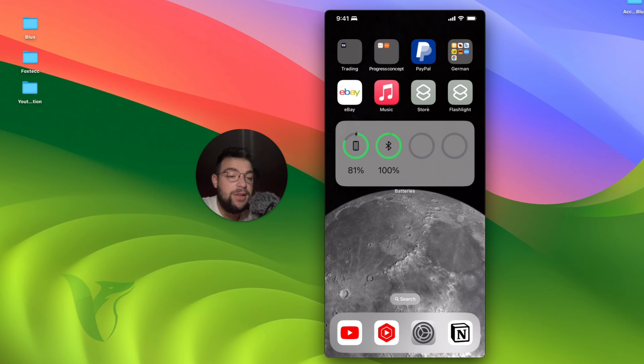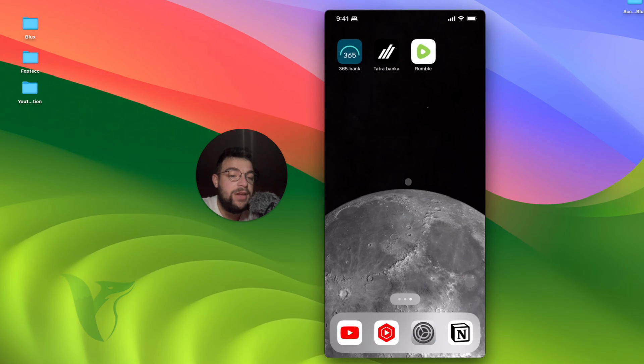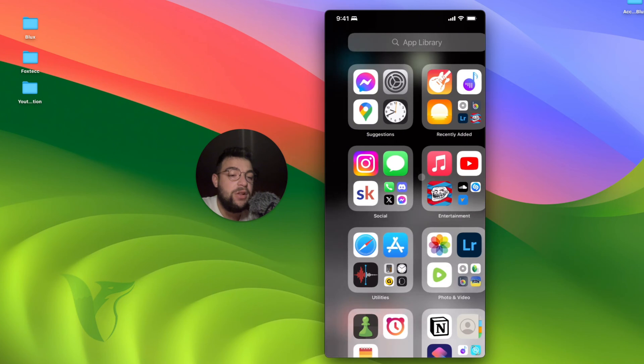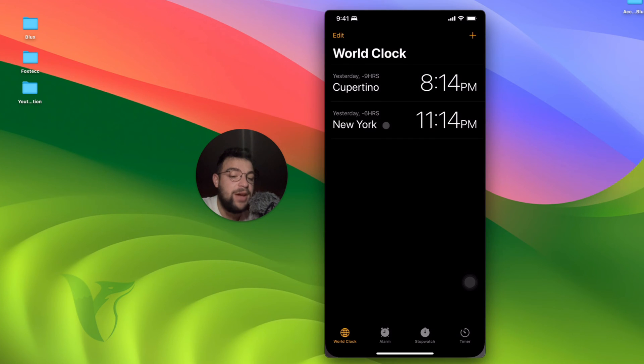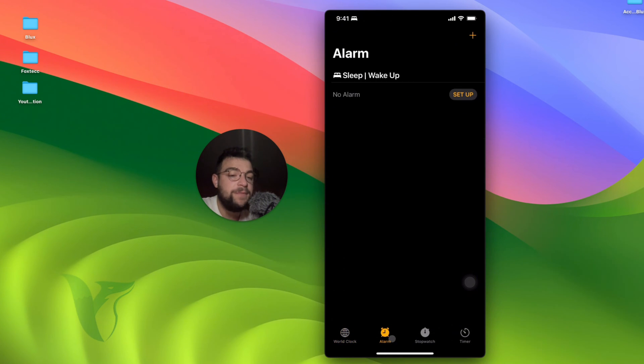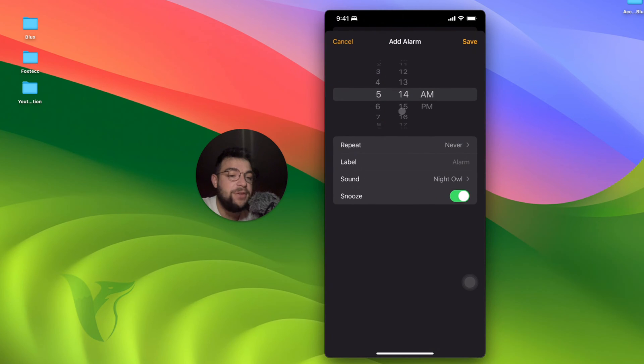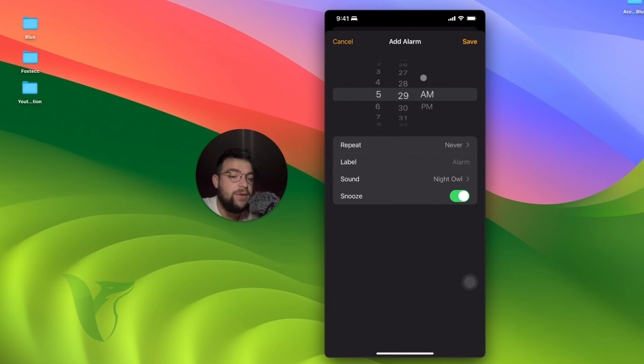And then locate the clock application. You can see it is right here. So open up the clock app and get to the alarms. Now, let's see, I'm going to add a new alarm. It doesn't matter at which time I'm going to choose it. So let's see, it's going to be at 5:30. And you can see, you can pick the sound.